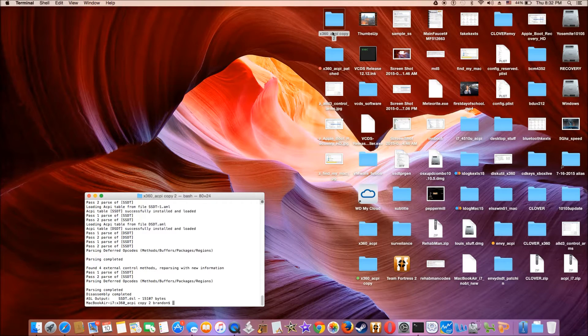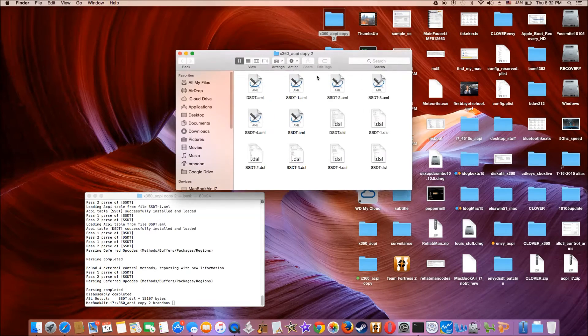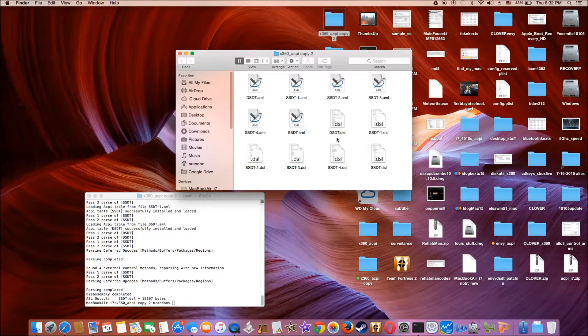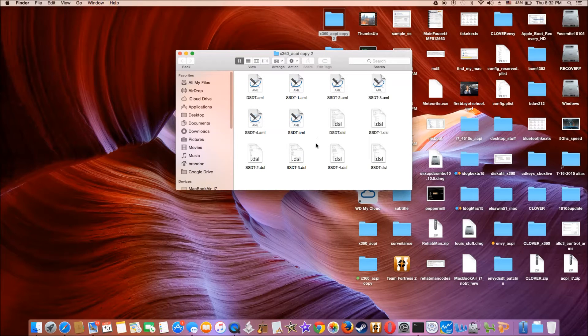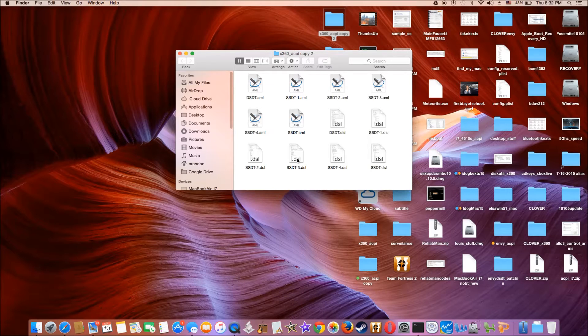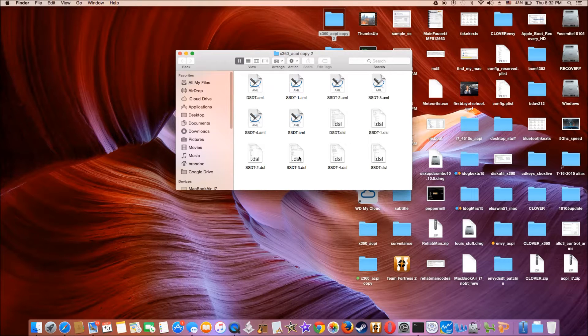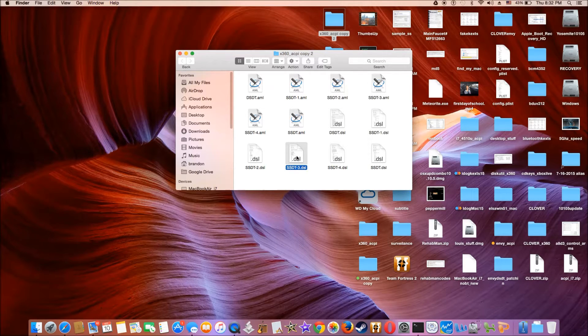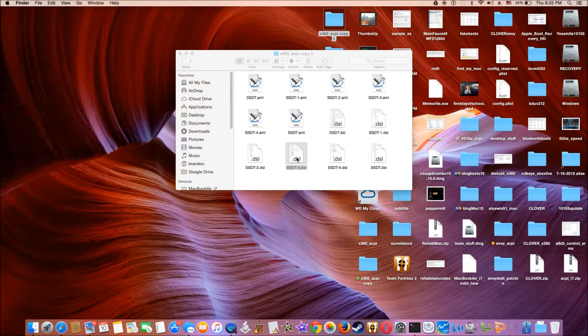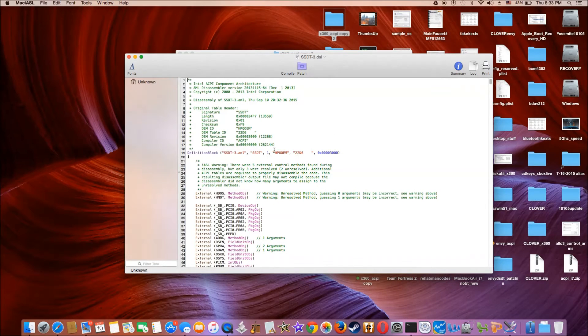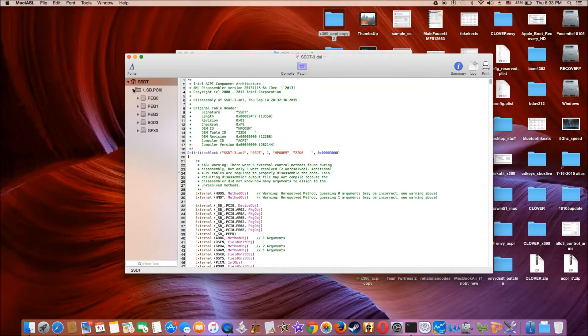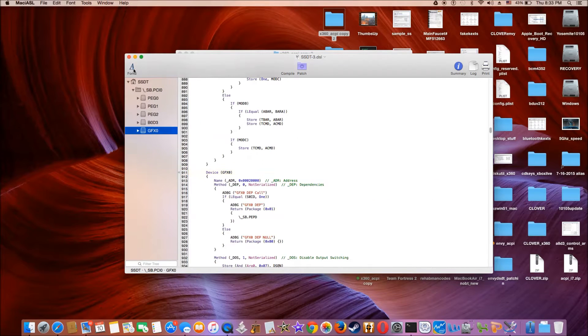So now we look inside here, we have all the DSL. We need to find out where the GFX0 is and I already found out it was in SSDT3, which is GFX0 is here.